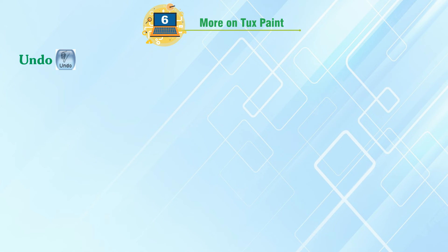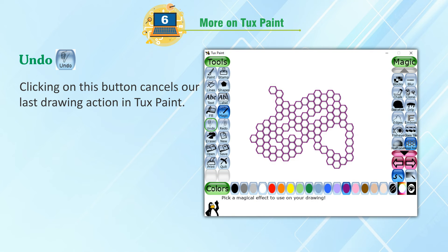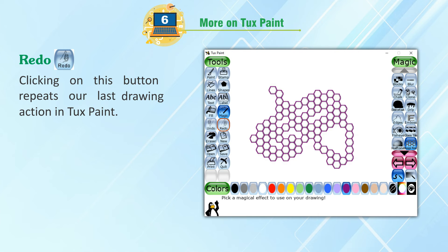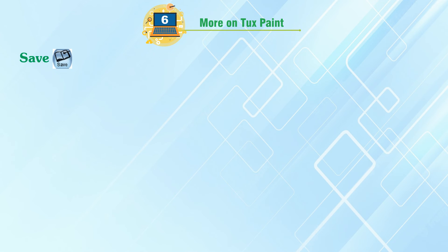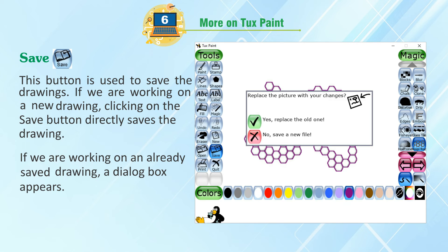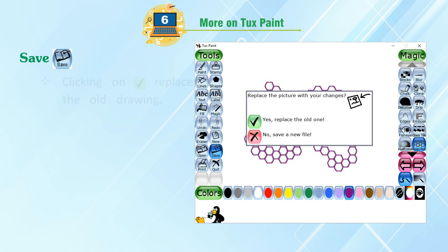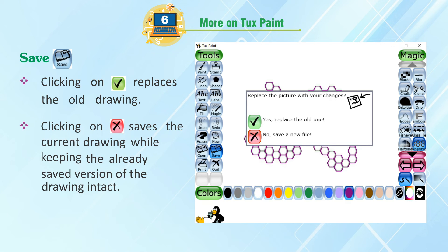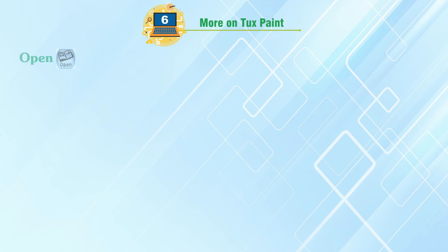Other Controls. Undo: Clicking on this button cancels our last drawing action in Tux Paint. Redo: Clicking on this button repeats our last drawing action in Tux Paint. Save: This button is used to save the drawings. If we are working on a new drawing, clicking on the Save button directly saves the drawing. If we are working on an already saved drawing, a dialog box appears. Clicking on Yes replaces the old drawing. Clicking on No saves the current drawing while keeping the already saved version intact.